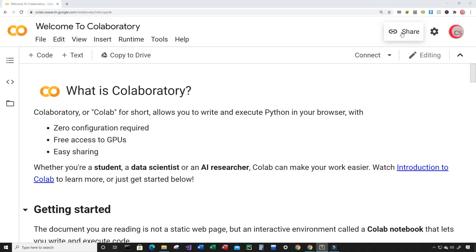Hello everyone and welcome to this video on the Python programming language and machine learning. In this video I will attempt to create a program that can predict if the price of a stock will increase or decrease. Currently I'm on Google's website colab.research.google.com, which makes it really easy to start programming in Python — you do not have to install Python on your computer, just log in with your Google account and start writing Python code.